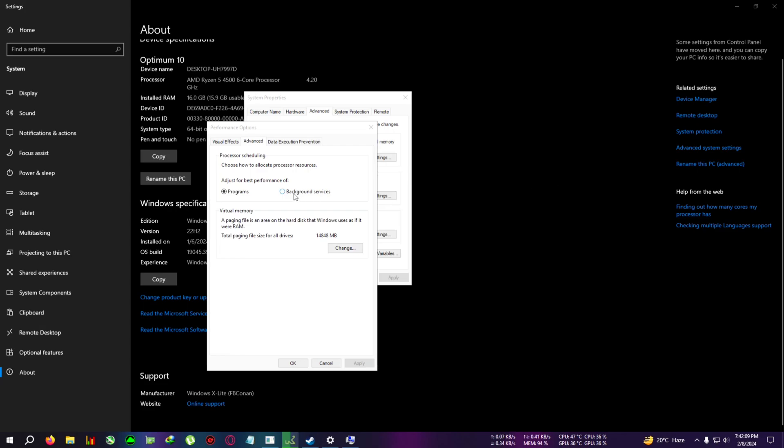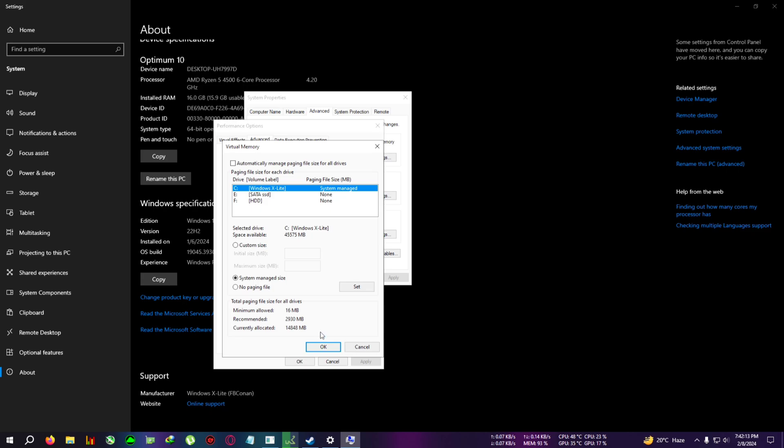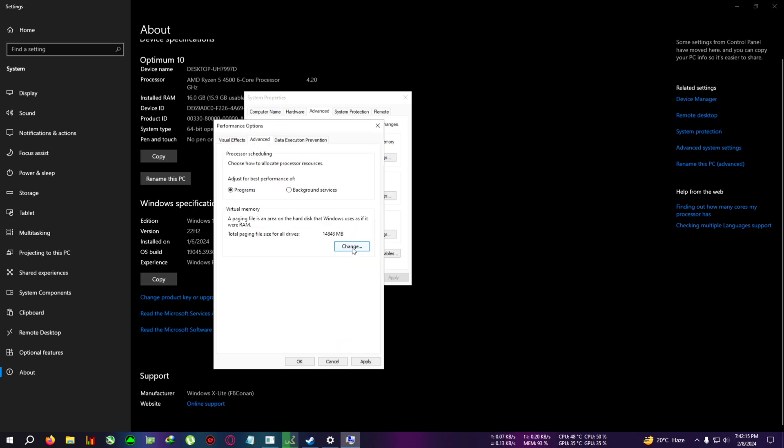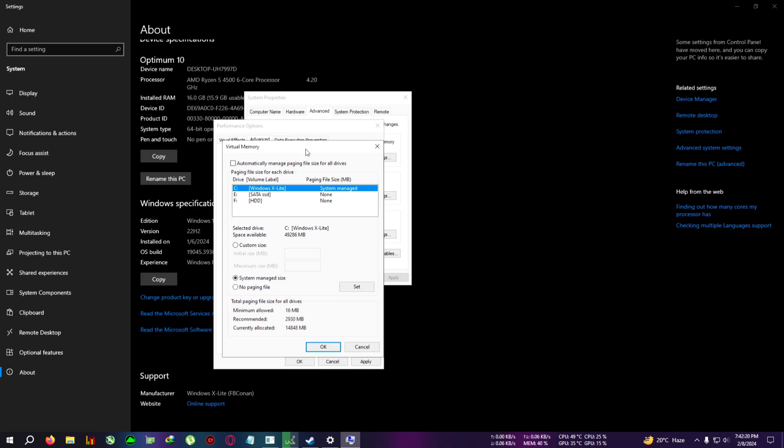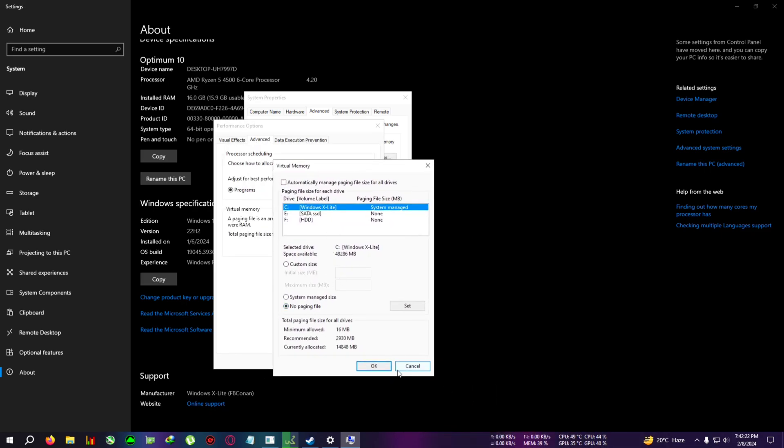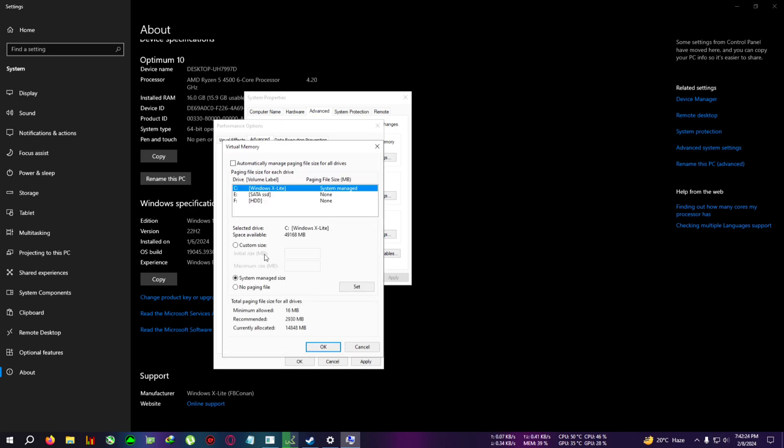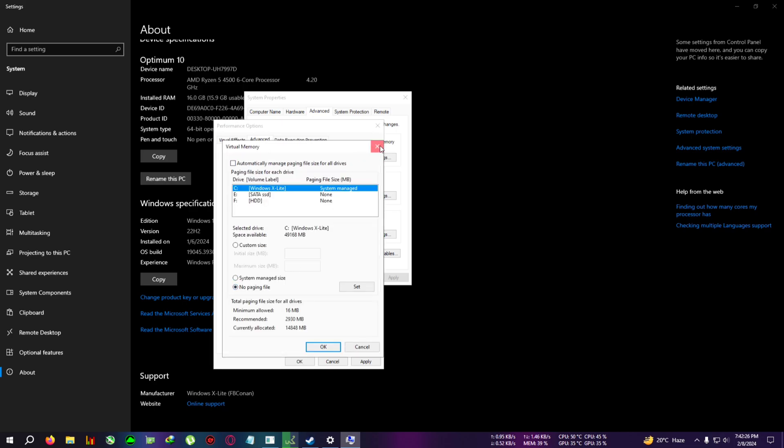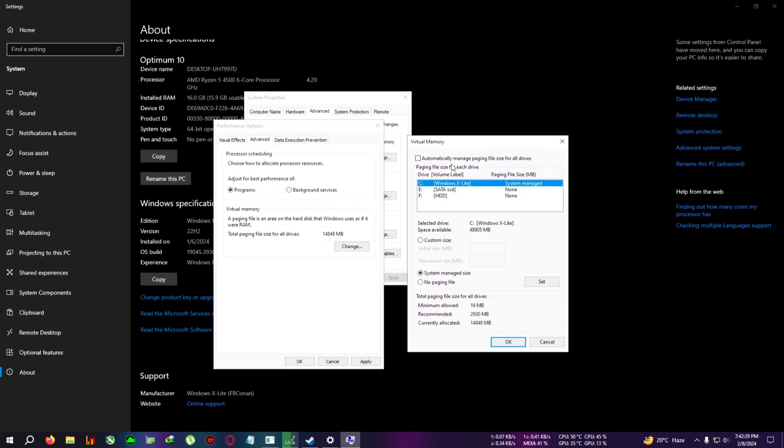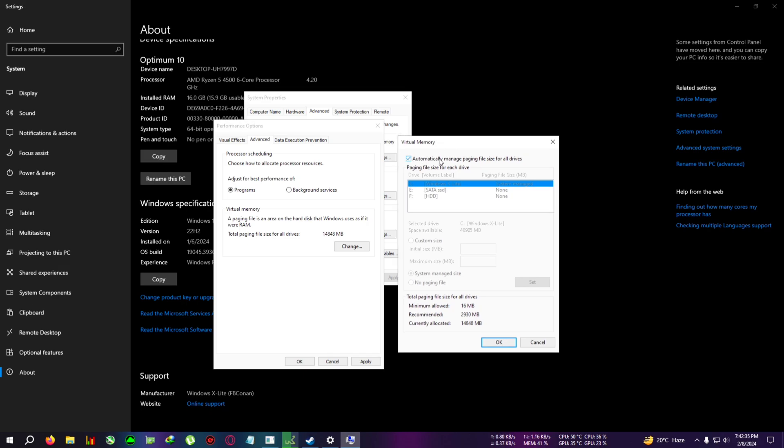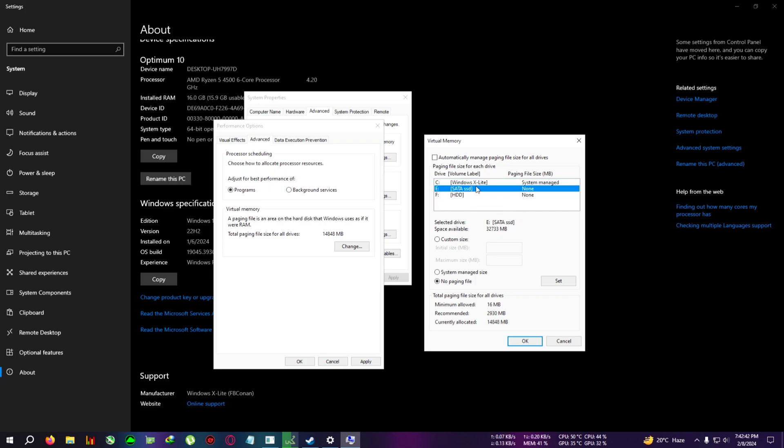If your PC does not have paging file enabled, you will see something like paging file has not been enabled. To set the paging file, you need to click on Change. If it's automatically ticked, then your paging file is already enabled. If you want to manually allocate the size, then you want to untick this and then you want to select your Windows drive. For me it is C drive - it is the C drive for everyone.